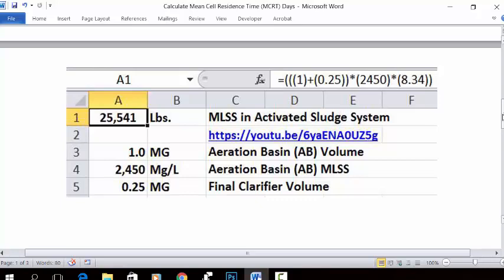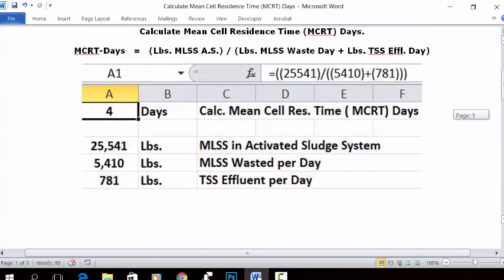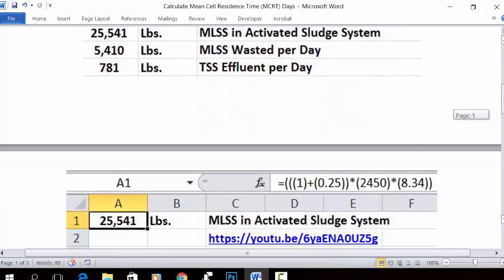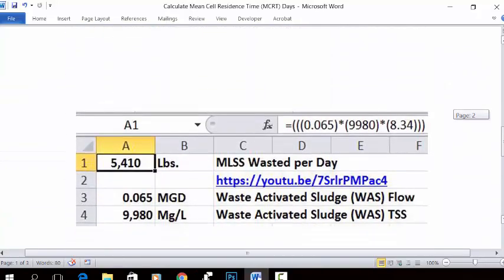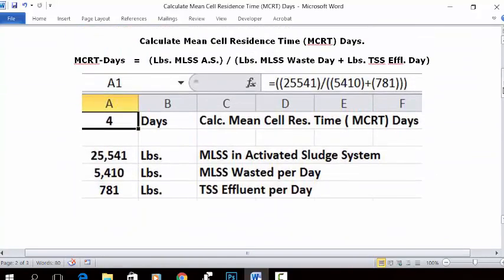You can go to that video to see how it's calculated. The next number is MLSS wasted per day: 5,410. You can see it here with the link and the data used in the video. The third number is TSS effluent per day: 781.